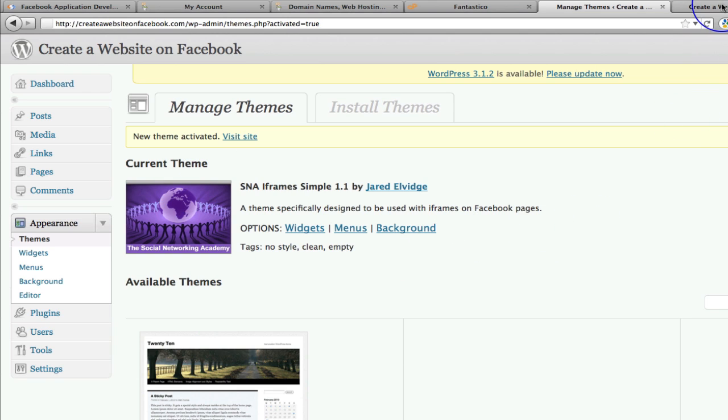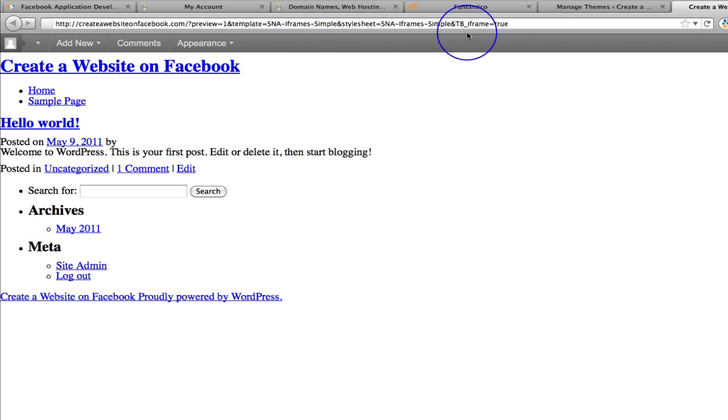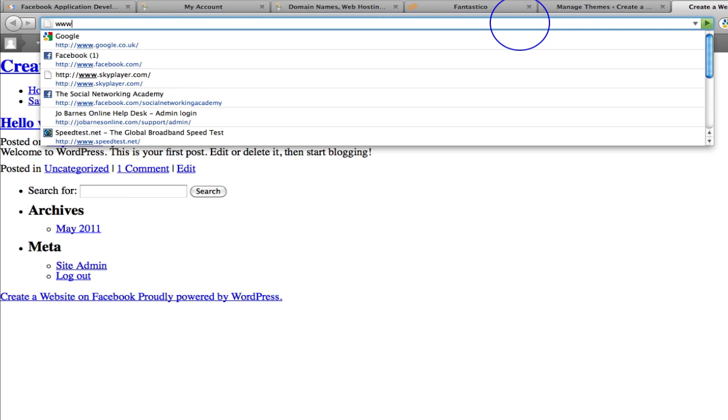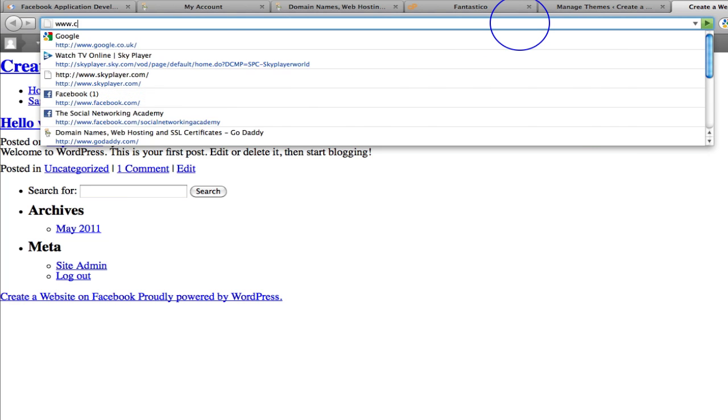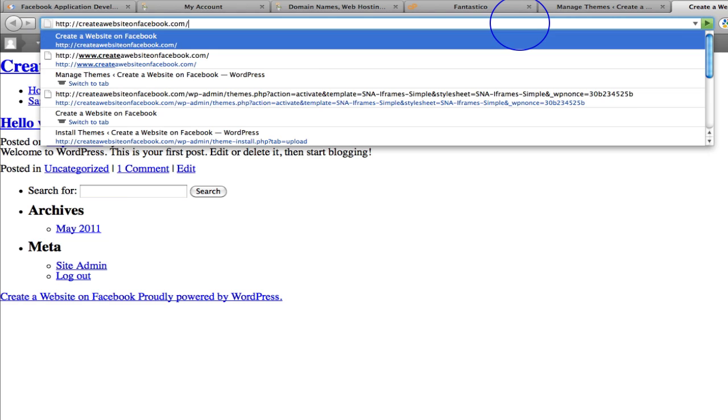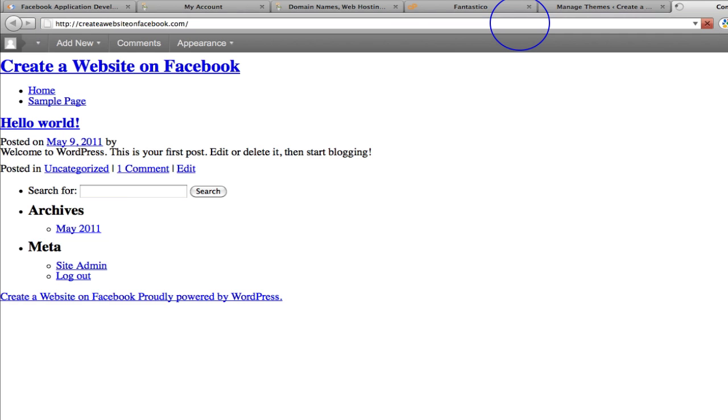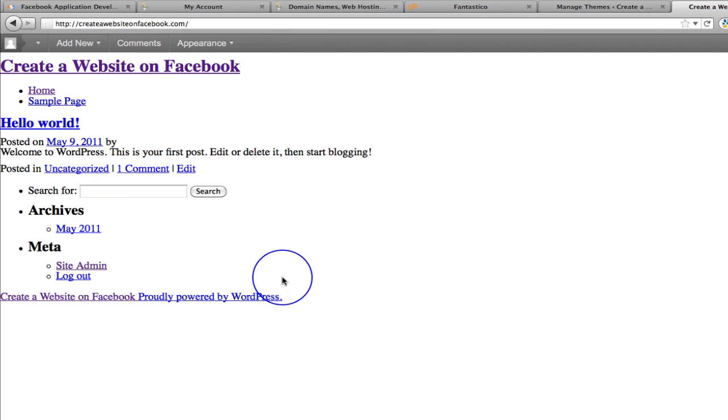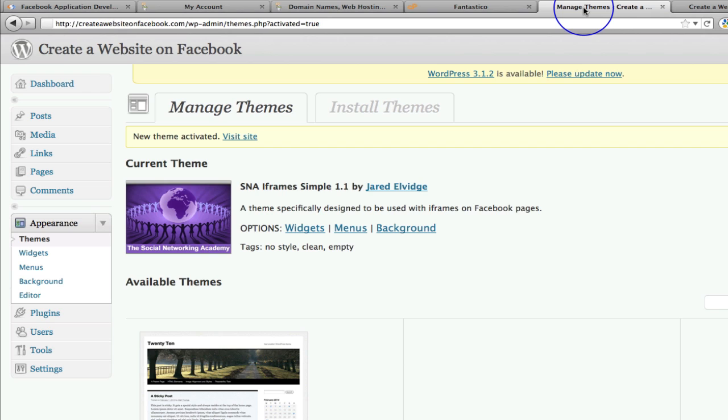So if I go back to www.createawebsiteonfacebook.com then that's what comes up. As I said, fear not that it looks ugly. It's not a problem, because what we are now going to do in the next video is we are actually going to create our page that we're going to integrate with Facebook.